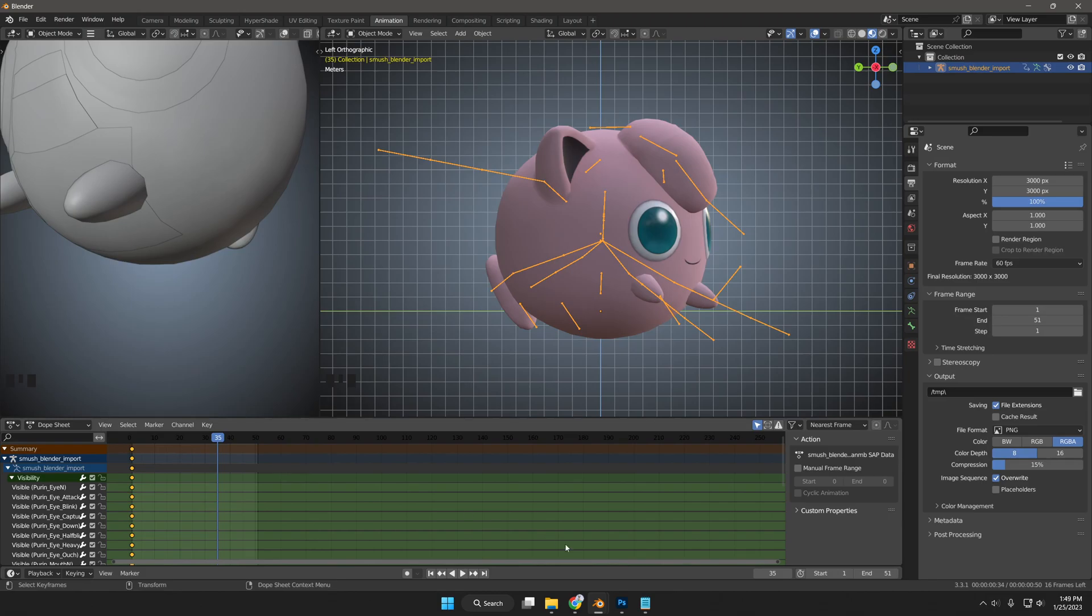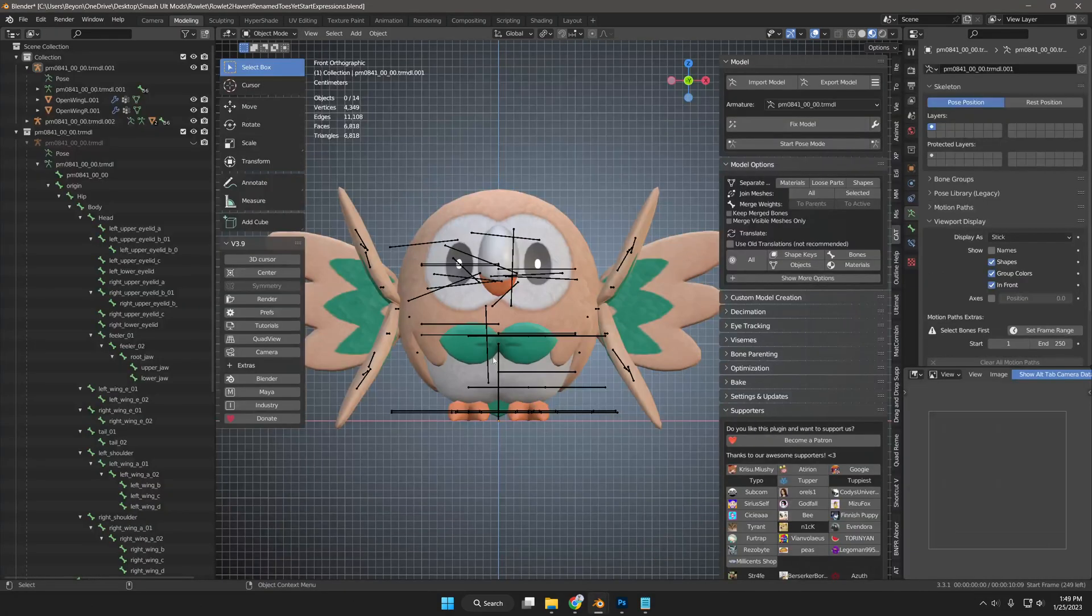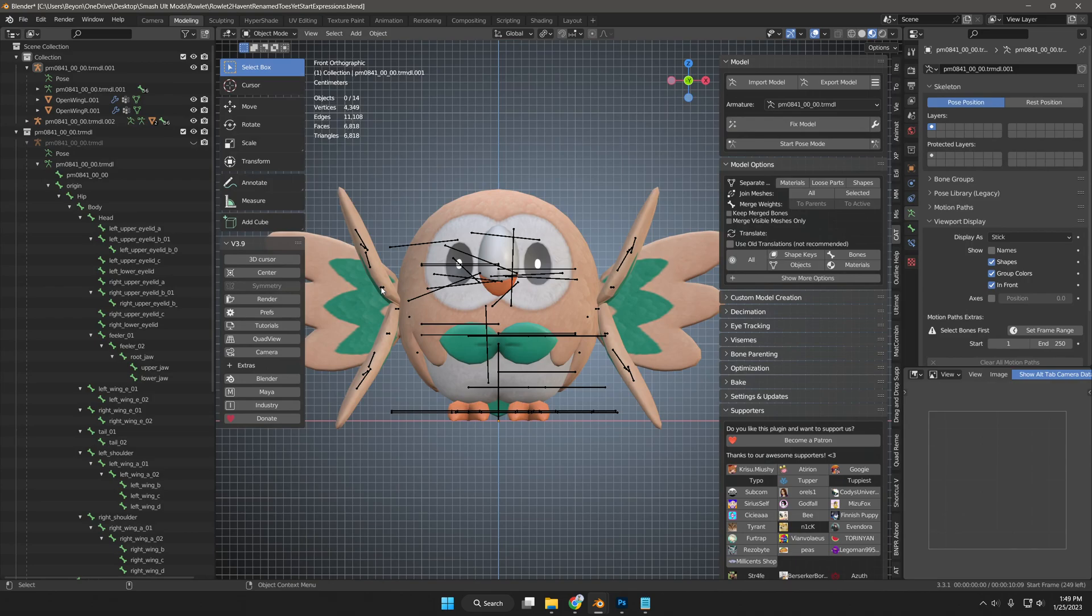Going back to Rowlet's blender scene, we will continue making the in-between visibility meshes the same way I made the first visibility mesh.